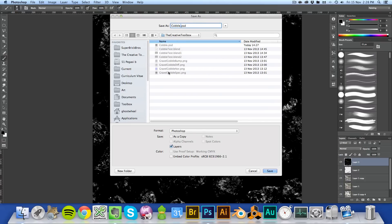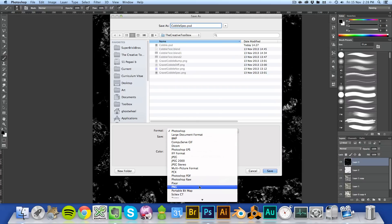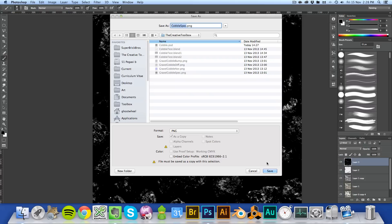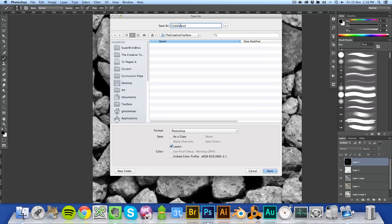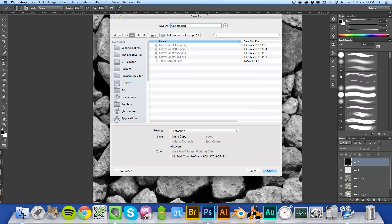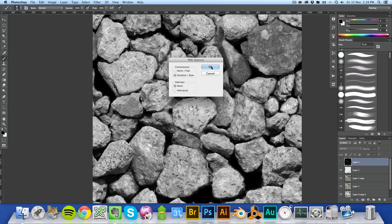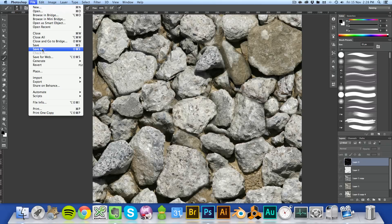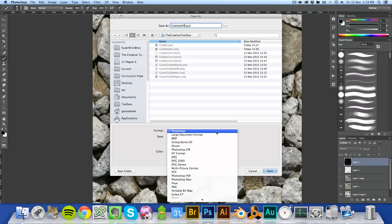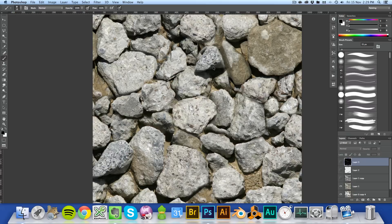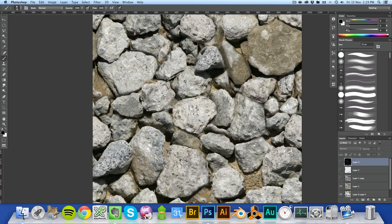So we want to save out all of our maps. We'll save out specularity as cobblespec.png, and just do that for each of them. We'll save this one out as cobblebump.png — make sure we have the right folder. And we'll save the diffuse as cobblediff. Depending on your 3D package, some call it the color image or the diffuse image. Blender calls it the diffuse, so that's what I'm going to call it.